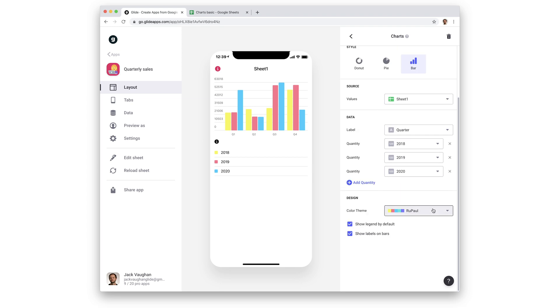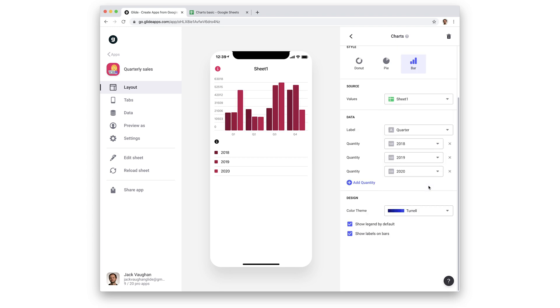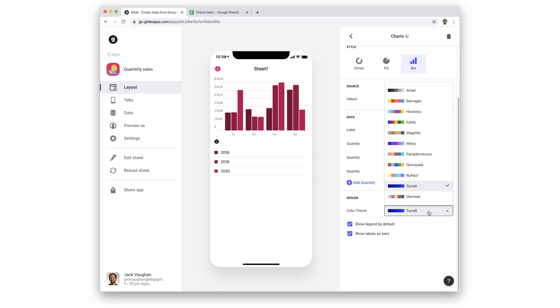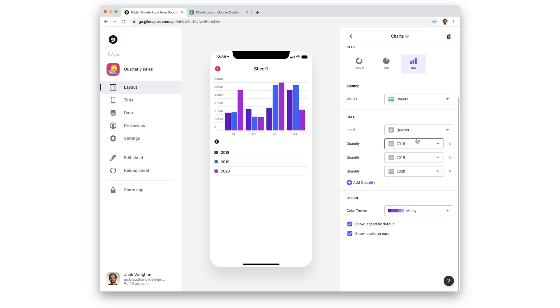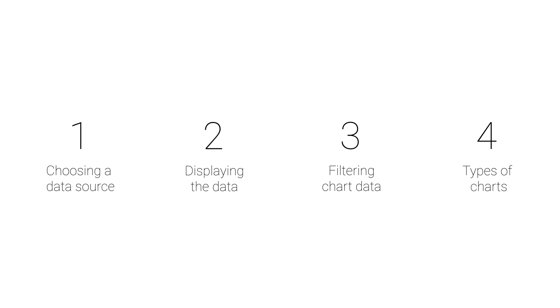Finally, with each of the chart styles, we can then choose a unique color theme. So that was a look at charts in Glide. We looked at choosing a data source, either a sheet or a relation, presenting our data in different ways by choosing which values show as the chart label and quantity, filtering the data that will be shown in the chart, and customizing a number of design options for each one.